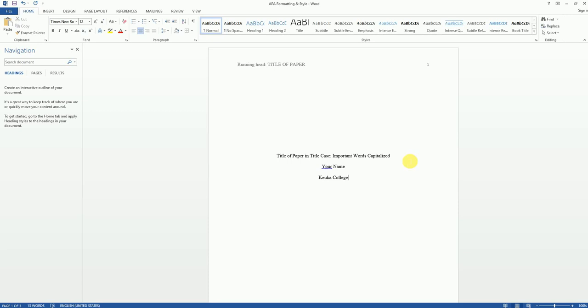This is all that is required of an APA title page. However, your instructor might prefer that you include other information such as their name or the date. Ask your instructor what they would like you to do on your title page. Thank you.